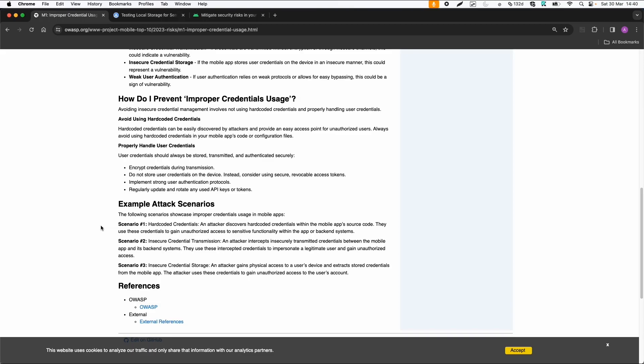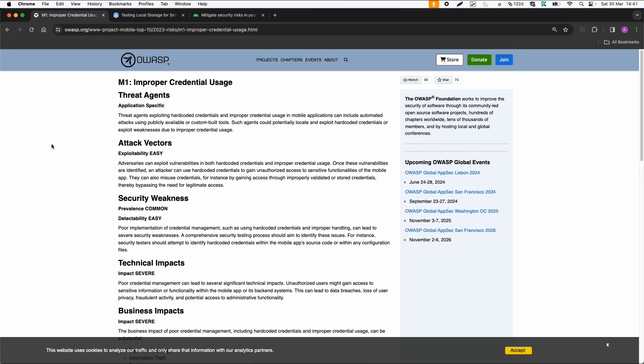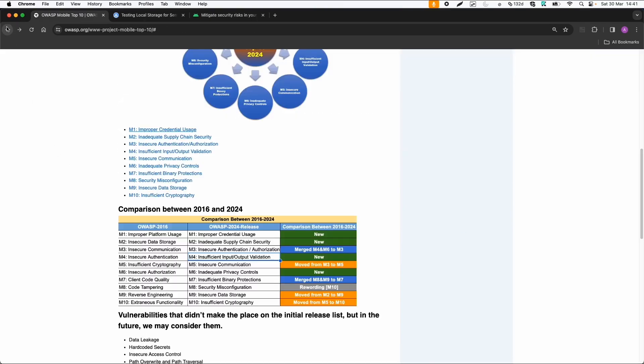So for example, if you reverse engineer an application or just extract the code, for example, with APK tool, then you should search for API keys, credentials, that kind of things. And it can also be insecure data in transmissions. So if you can intercept the network traffic or API calls, you can maybe also find sensitive information. And it can also be stored in an insecure way on the device. So this is just an example of the first category.